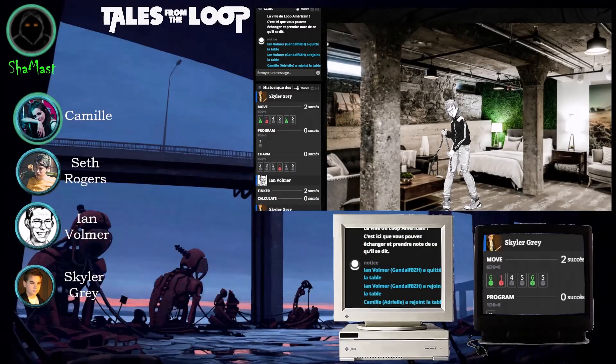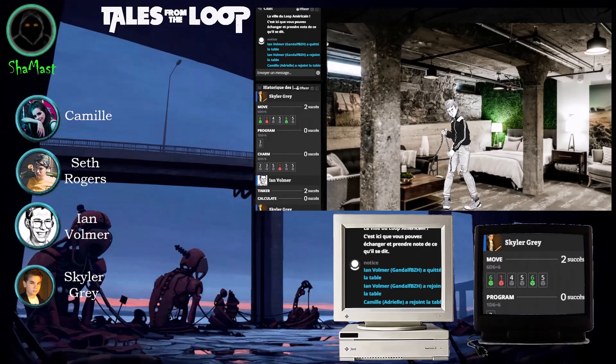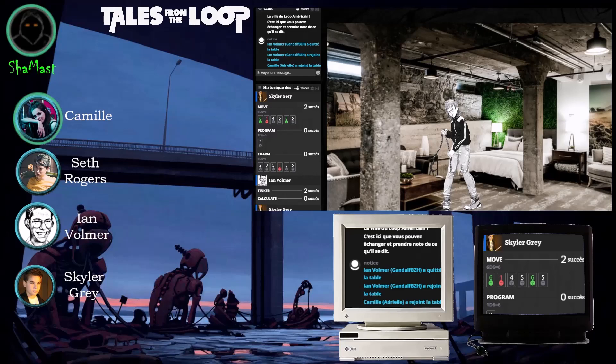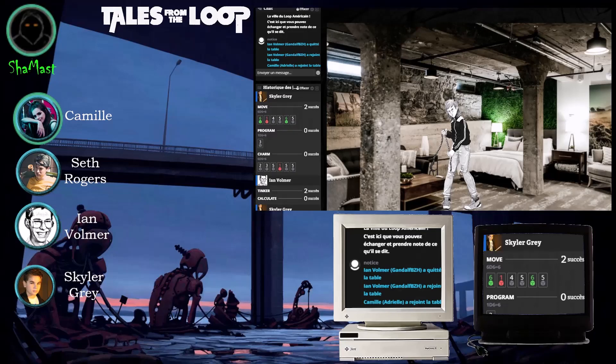Effectivement, là, vous êtes en train de faire l'ultime, c'est le moment ultime de la partie. Vous êtes arrivé tout au bout du donjon et vous vous apprêtez à affronter le dragon rouge qui garde l'immense trésor du donjon de Cornagol. C'est pas chouette aussi. Ouais, ouais, non, mais carrément.